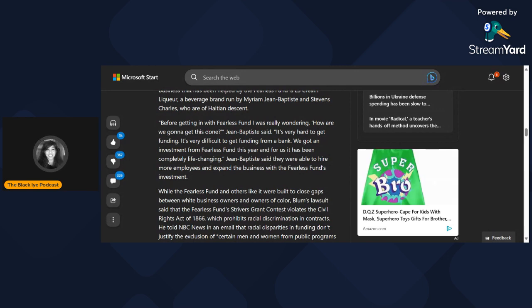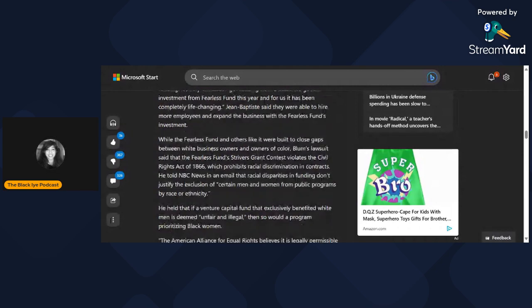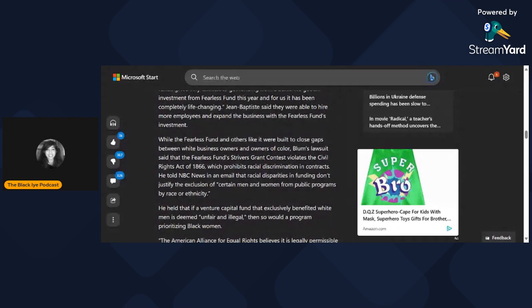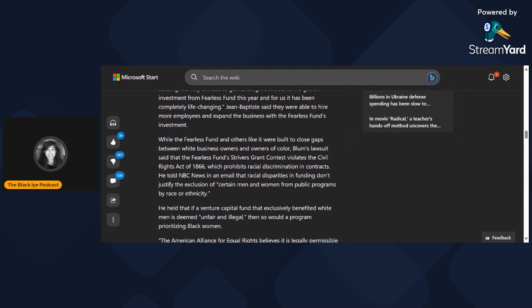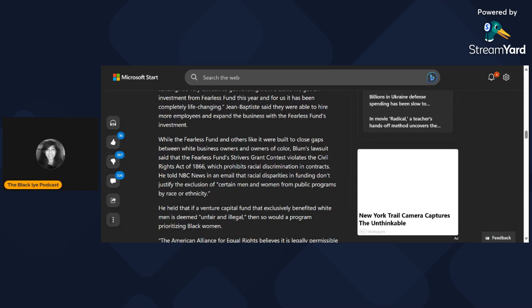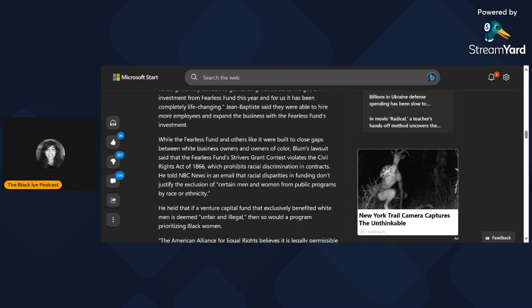Blum's lawsuit said that the Fearless Fund's Strivers Grant contest violates the Civil Rights Act of 1866, which prohibits racial discrimination in contracts. He told NBC News that racial disparities in funding don't justify the exclusion of certain men and women from public programs by race or ethnicity. He held that if a venture capital fund that exclusively benefited white men is deemed unfair and illegal, then so would a program prioritizing Black women.